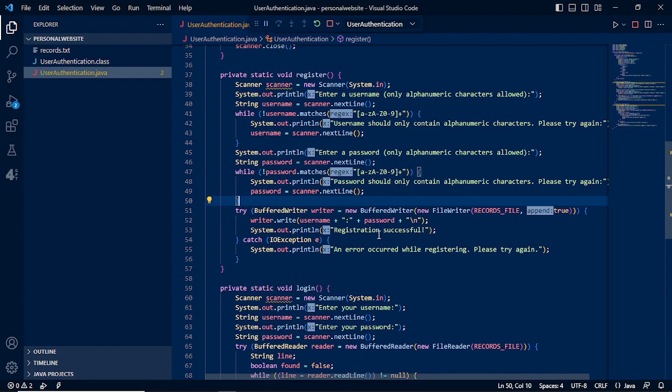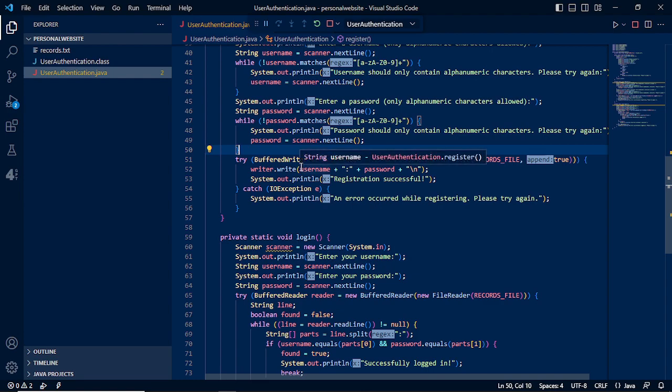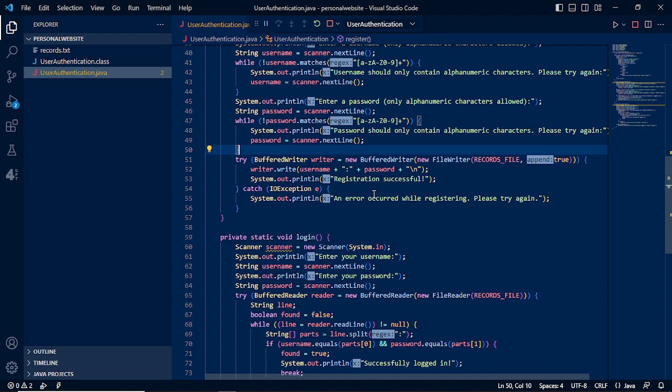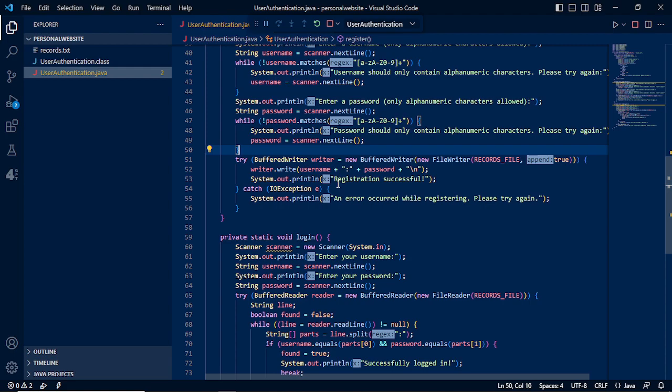We need to have the buffer writer to write in our records text, and after we write our records to our records text, it will display if successful that registration is successful. Otherwise, the IO exception will display that an error occurred while registering, please try again.